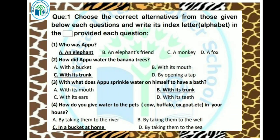Kids, our chapter explanation is complete. Let's discuss the objective portion. First topic: choose the correct option. Question 1: Who was Appu? Appu was an elephant, so our answer is A option — an elephant. Question 2: How did Appu water the banana trees? He did it with his trunk, so our answer is C option. Question 3: With what does Appu sprinkle water on himself to have a bath? He also used his trunk, so our answer is B option — with its trunk.